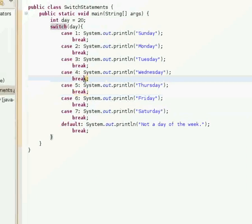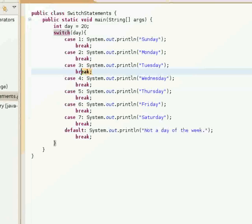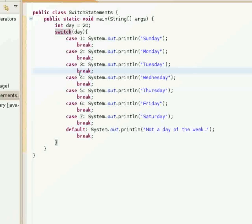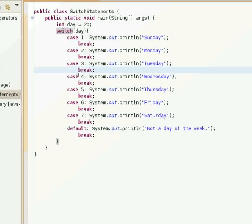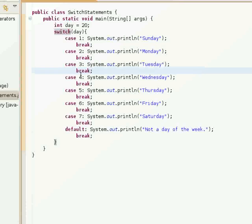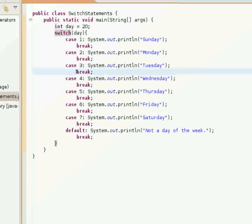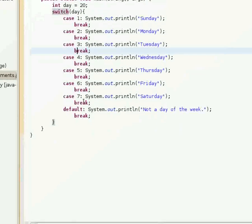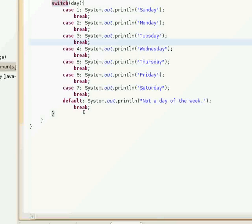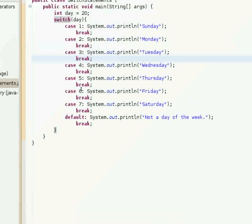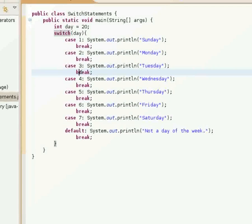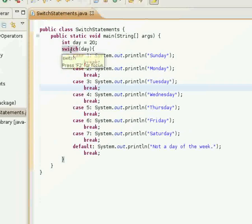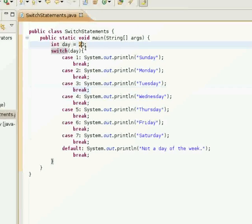Now, you're probably wondering what these little break statements are here. What they do is they stop the program from continually running through the rest of the cases. I'll demonstrate that in a second.